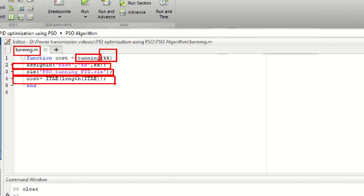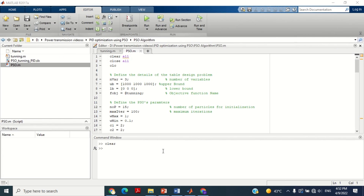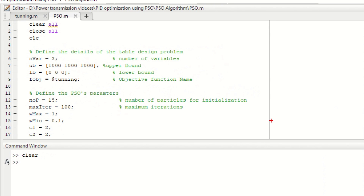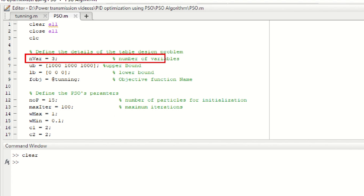At this stage we have done all the necessary changes in the model as well as in the program. Now we need to perform the optimization of PID controller parameters using the PSO algorithm. I have already obtained the PSO program as shown here. This PSO MATLAB program will remain the same for all types of models. The first line consists of the number of variables — since the PID controller has three parameters P, I, and D — write here three.